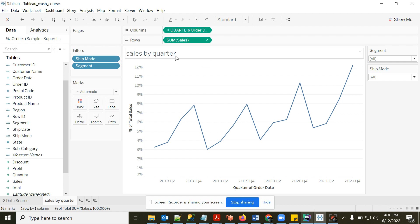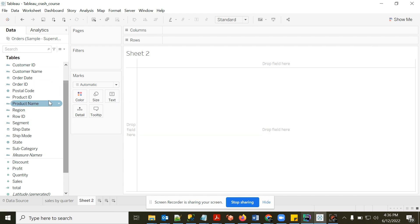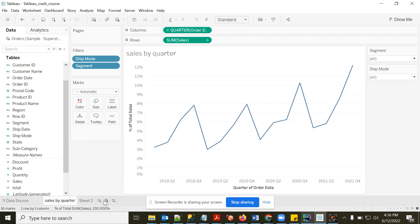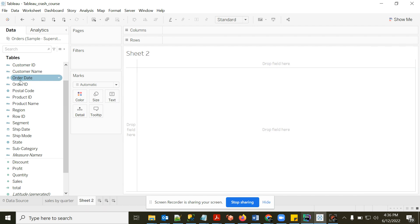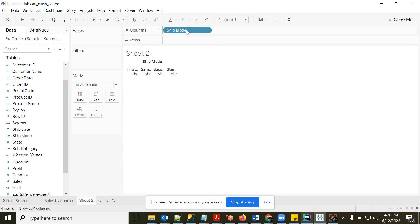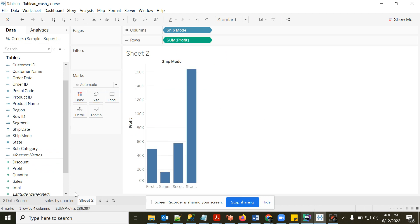I'll add a second sheet and create another chart — Ship Mode in Rows and Profit in Columns, giving 'Profit by Ship Mode'. Now I have two charts: 'Sales by Quarter' and 'Profit by Ship Mode'. To see both on a single page, I can use a Dashboard.